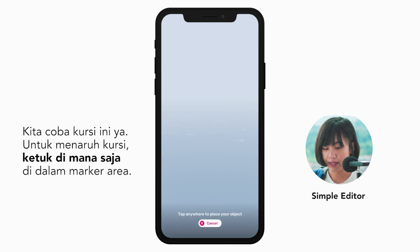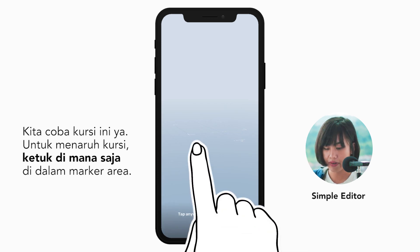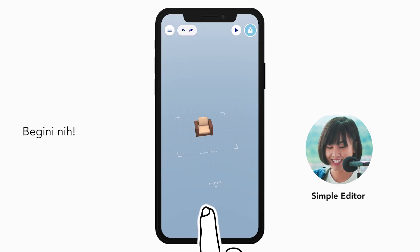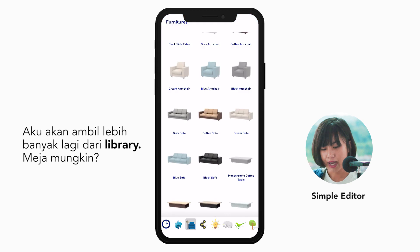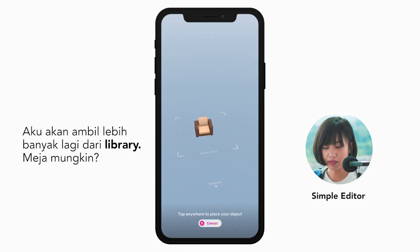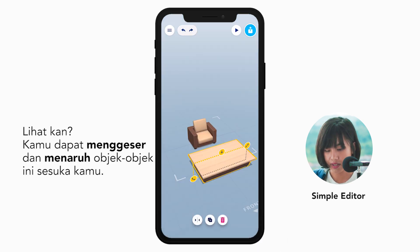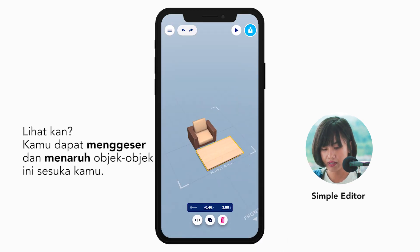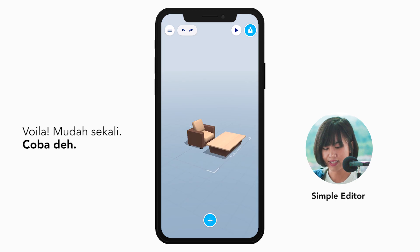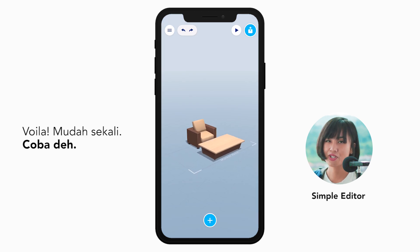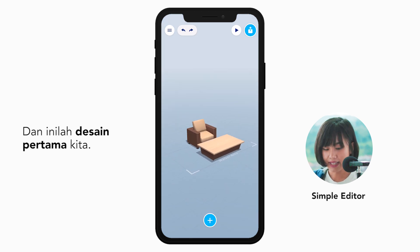Let's try this chair and place it by tapping anywhere in the marker area. There it is. I'll pull up more things from the library — maybe a table? All right, here they are. Look, you can drag and drop these objects as you like. Voila! It's so easy. Try it. And here we have our first design.